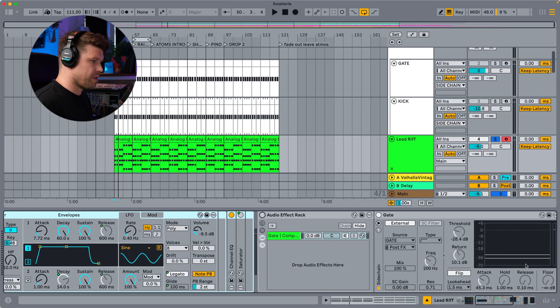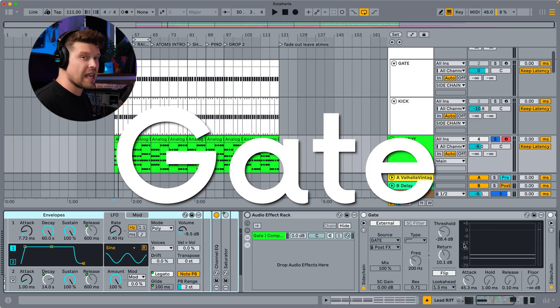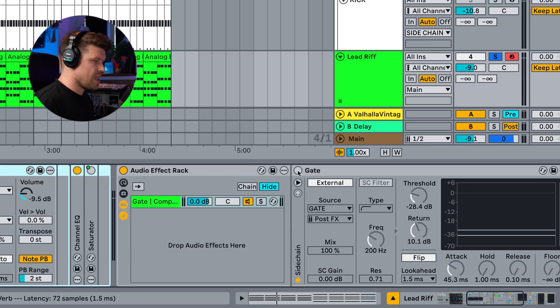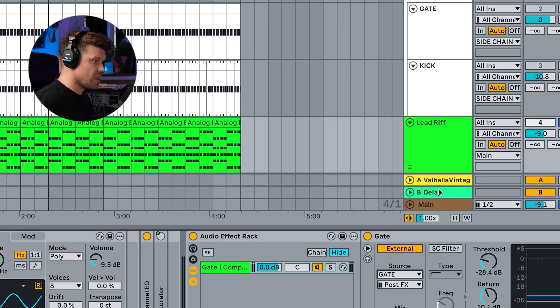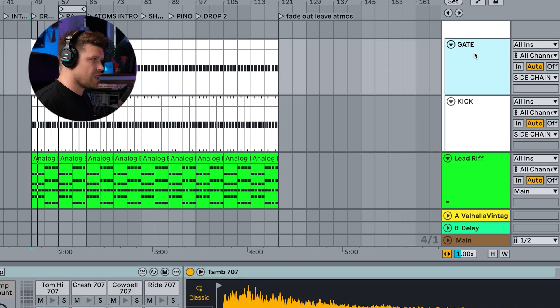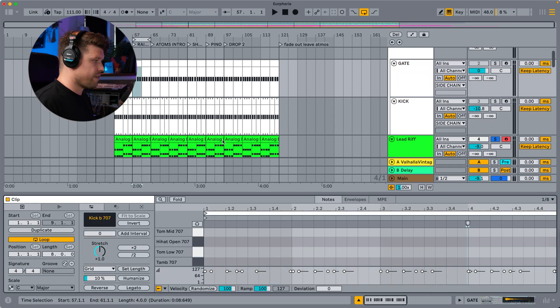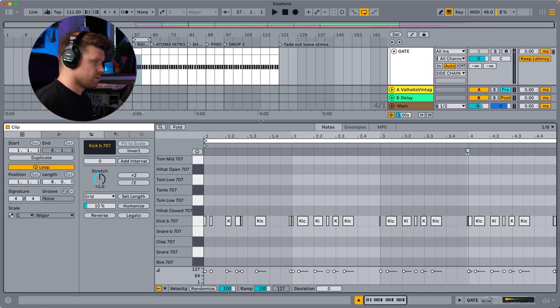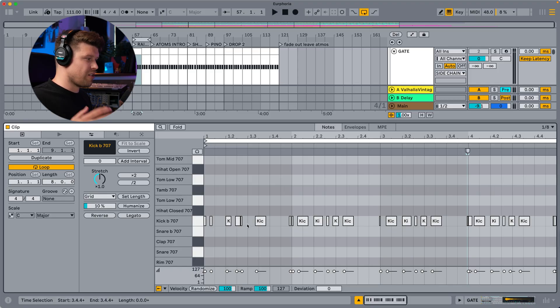The first step in the chain is a gate. Gates are usually used to stop noise coming through, but we're going to flip it on its head and use the gate to let noise come through. Essentially, every time a kick drum hits in our sidechain channel, it's going to open up the channel and let some noise through. So let me turn on the gate here, then I'm going to choose my sidechain source. I already have a channel here called 'gate', and in this channel I have a rhythm — something I just tapped in on my Launchpad Mini.